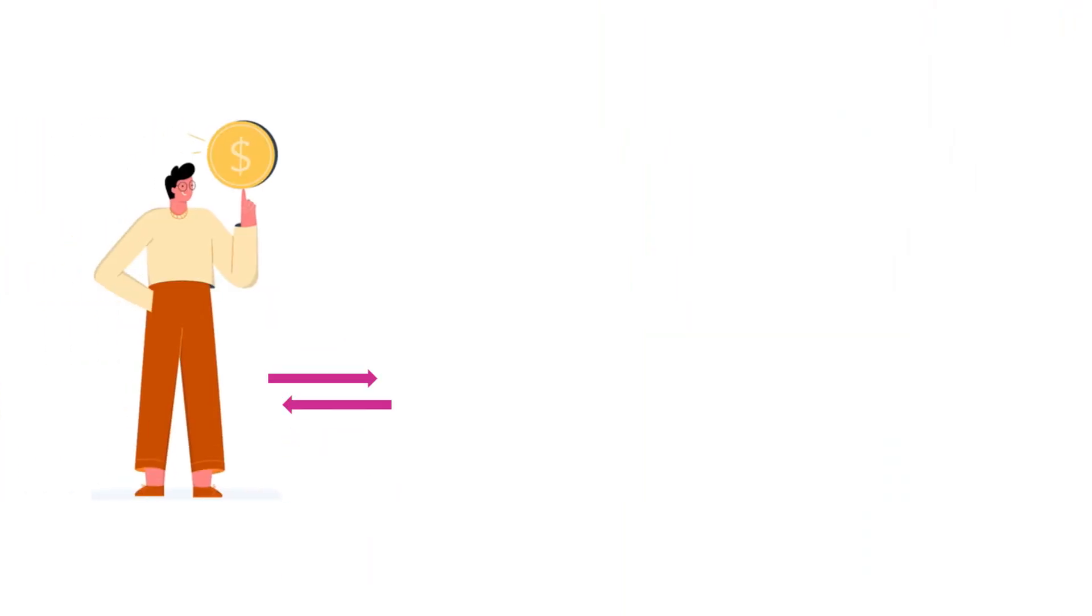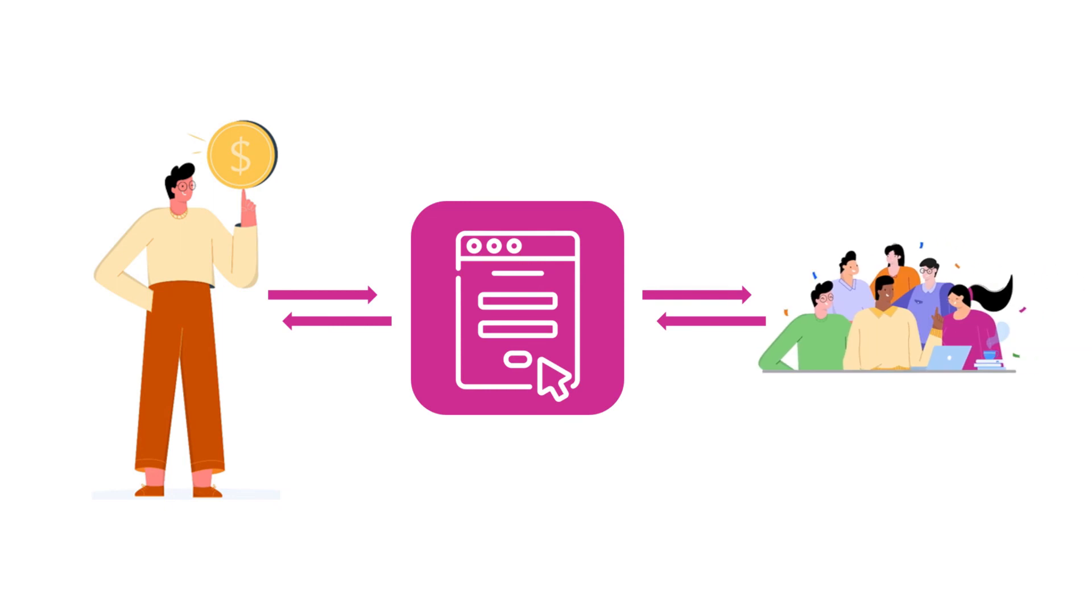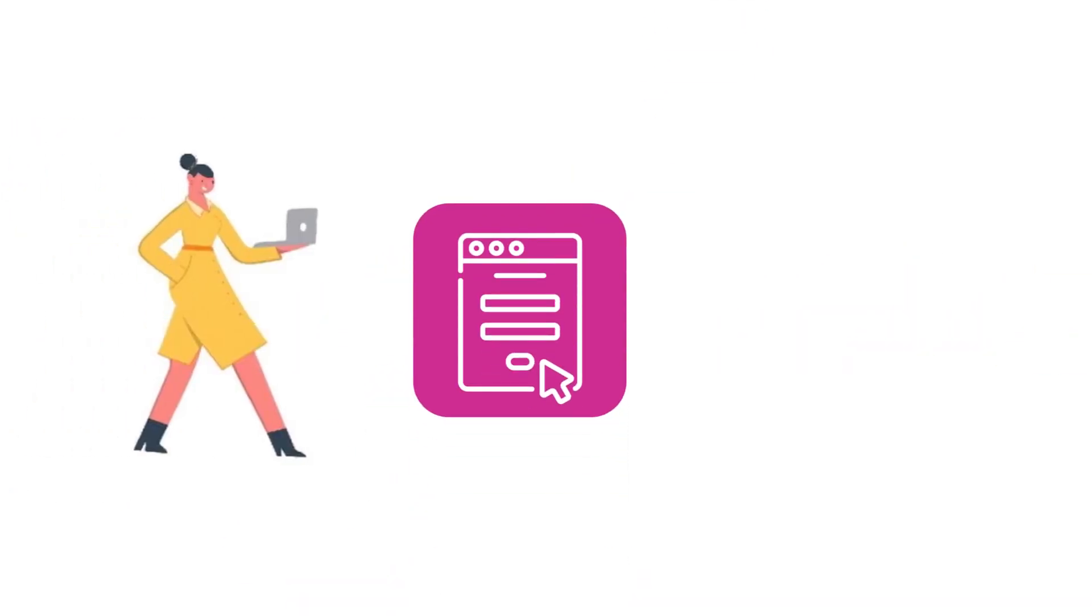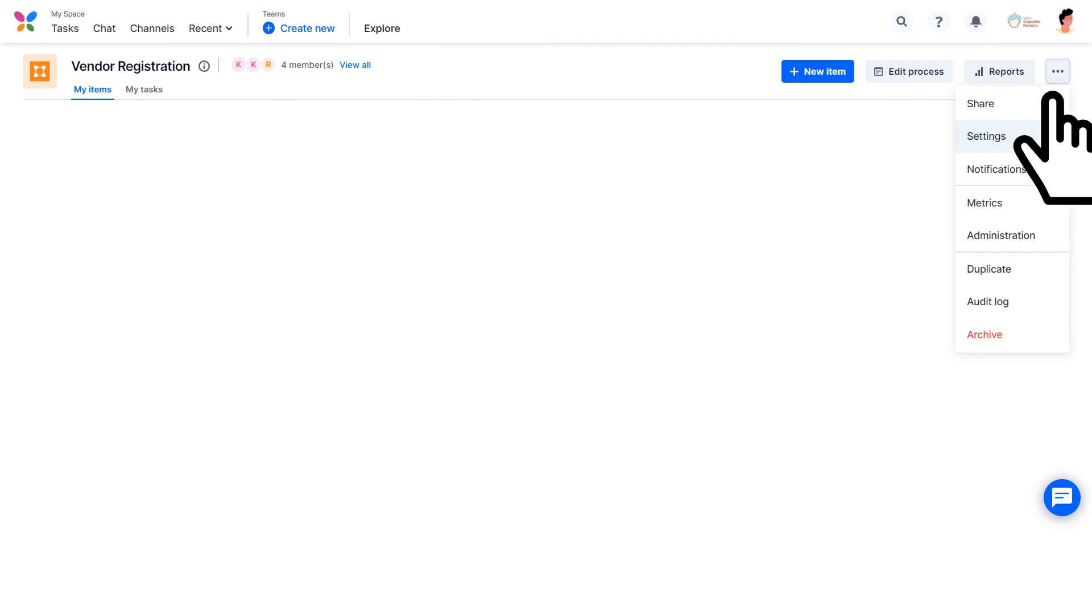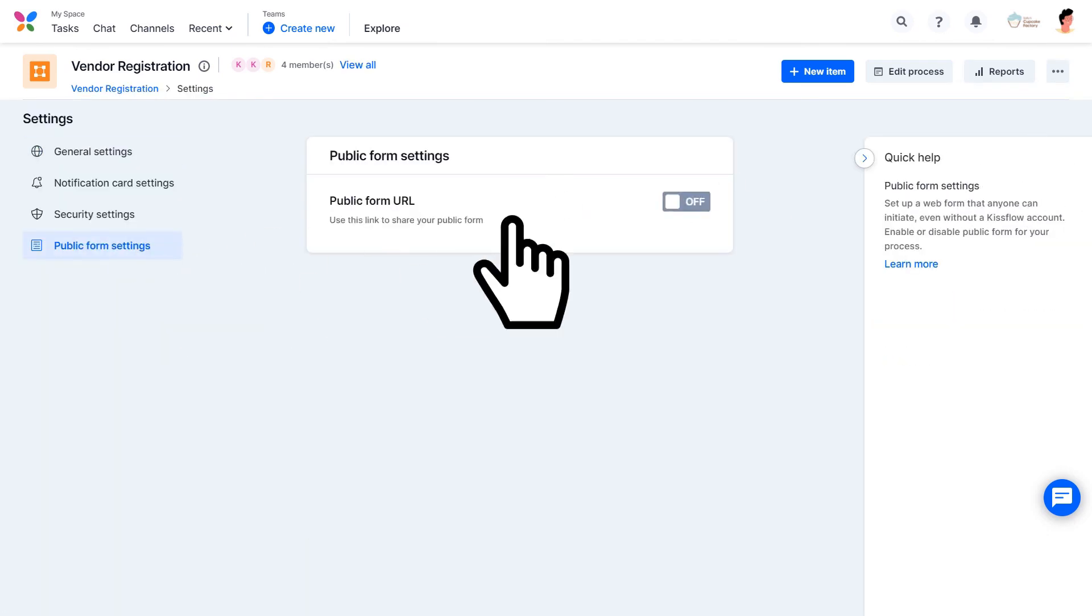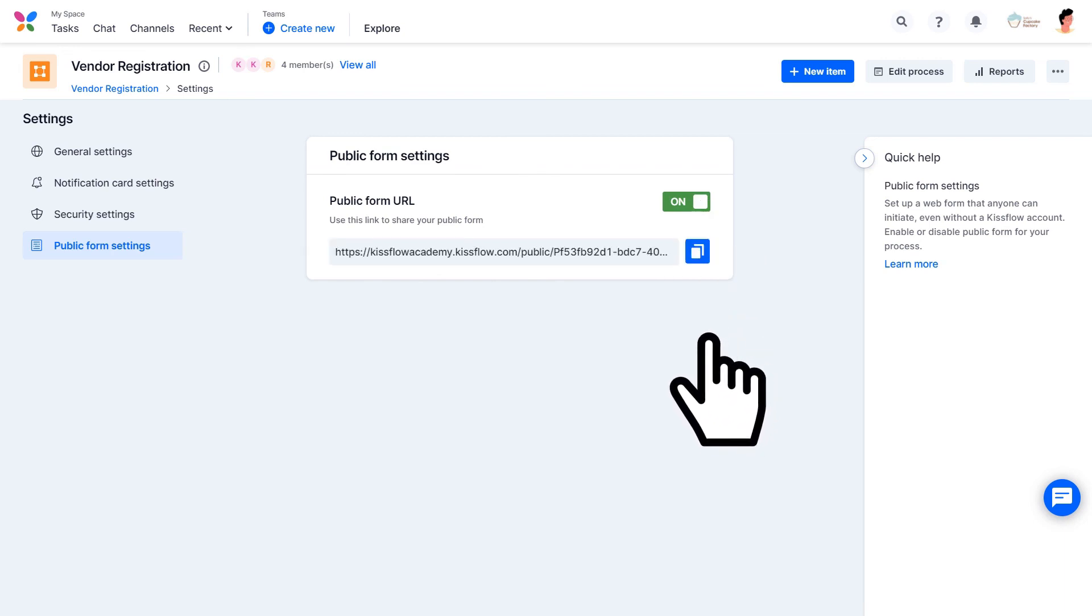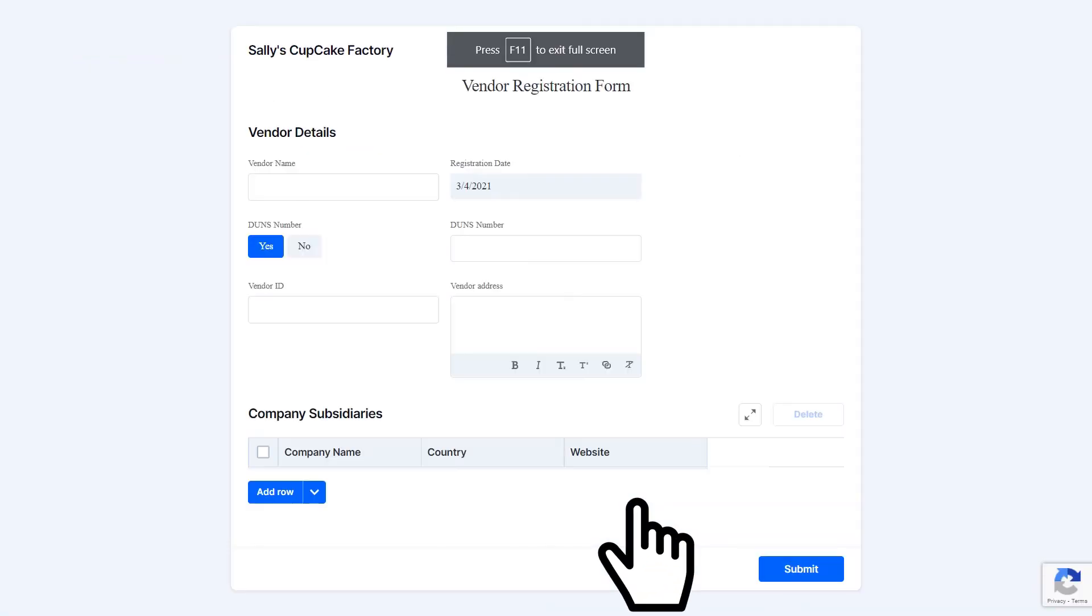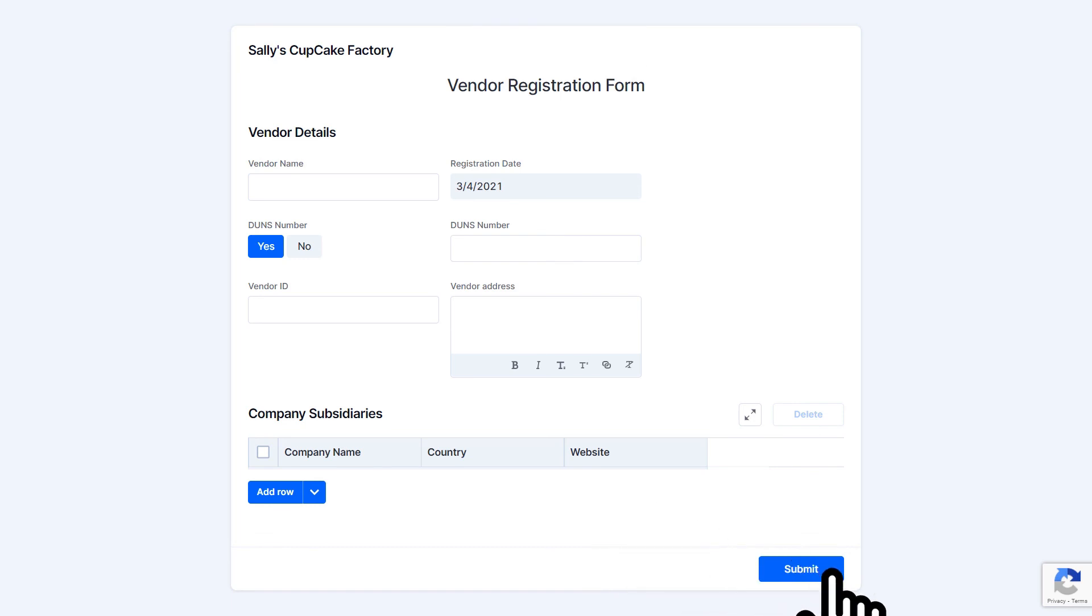Patrick shared all these forms and processes internally with his team, right? But what if Clara wants a form for, say, vendor registrations? With KISSFLOW, Patrick can make forms public so people from outside their organization can access them. Go to Settings in the drop-down menu and click the Public Form Setting tab. Then toggle the Public Form URL button and the system will generate a shareable link. All you need to do is copy the link and share it. Clara's vendors can fill in the form without logging into KISSFLOW, and she can view all the registrations from her KISSFLOW dashboard.